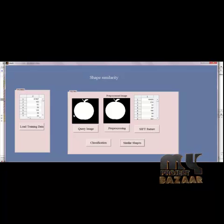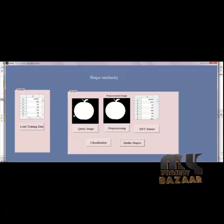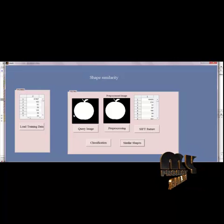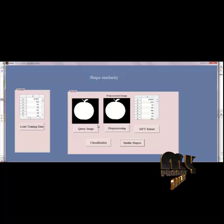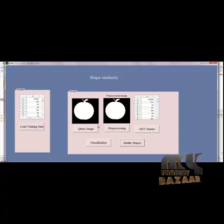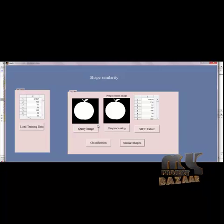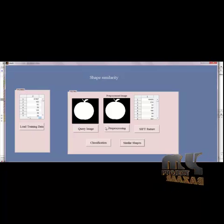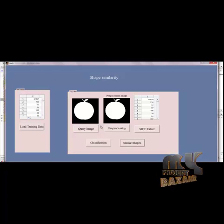For retrieving similar shapes from the dataset, we use SIFT features which are passed to the classifier for shape classification. For classification, we use the SVM classifier, and finally we retrieve the similar matching images. Thank you.